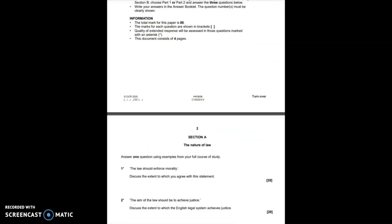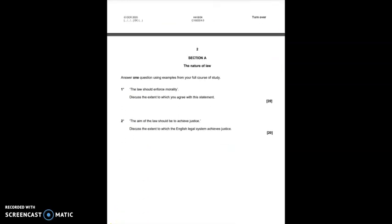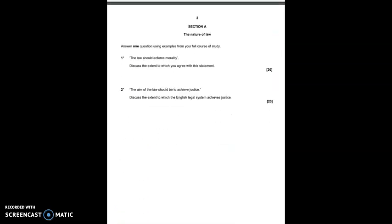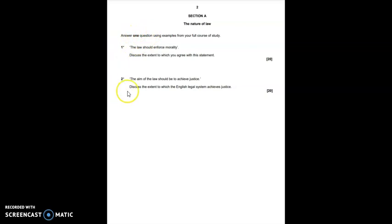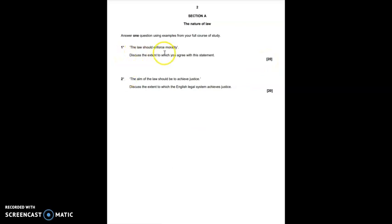Let's start by taking a look at section A. Section A on this paper is on the nature of law and you need to answer one question here from a choice of two worth 20 marks. Question one says the law should enforce morality. Discuss the extent to which you agree with this statement.